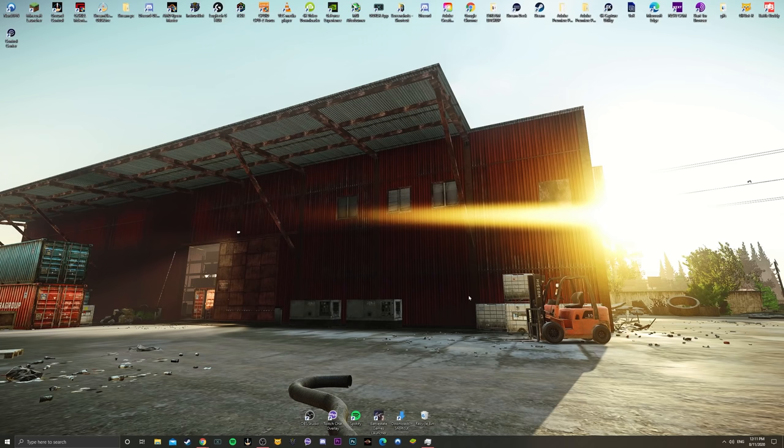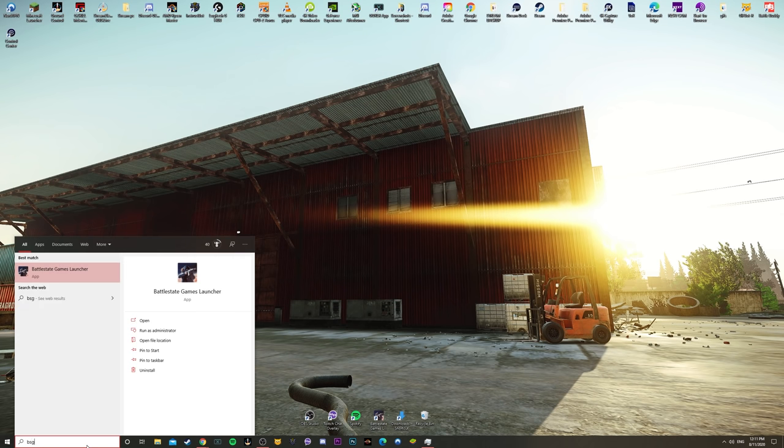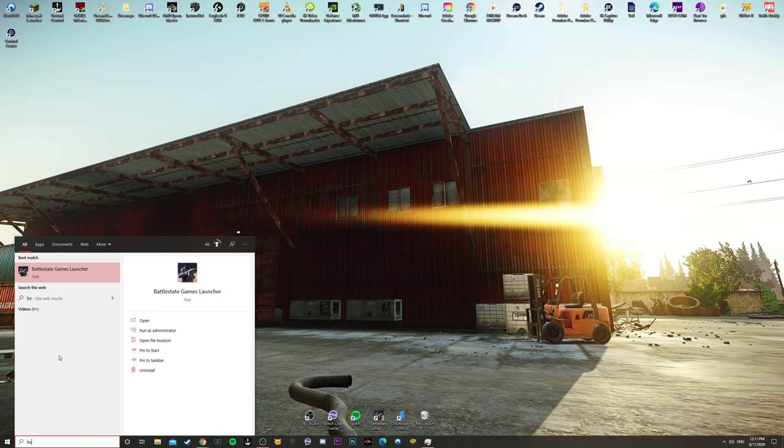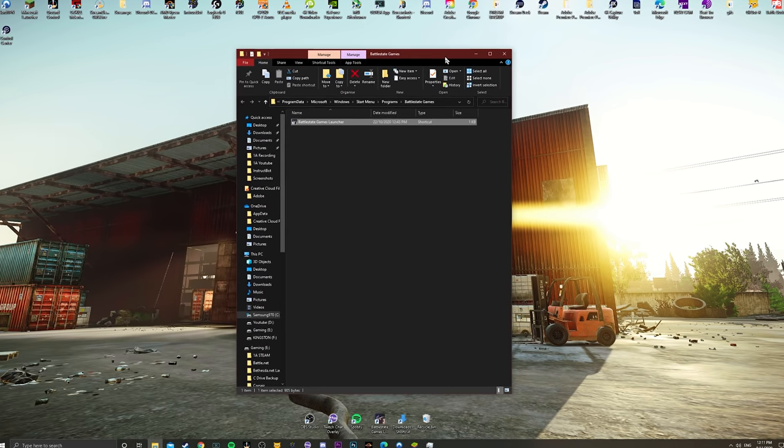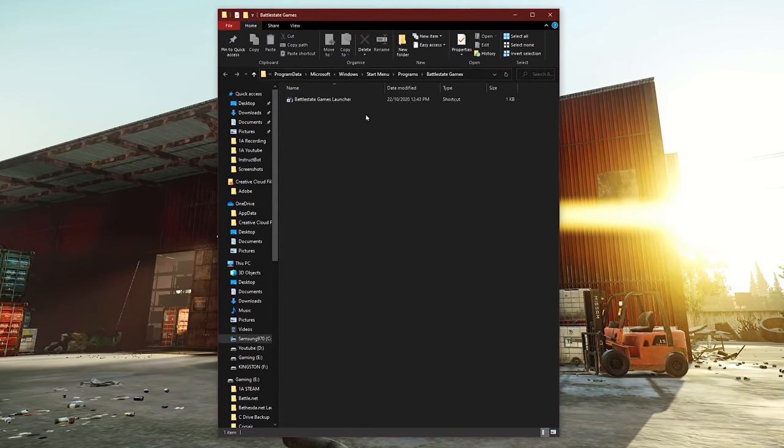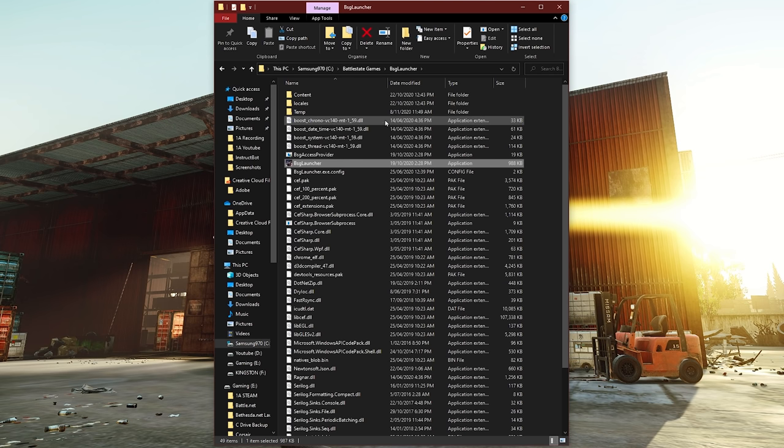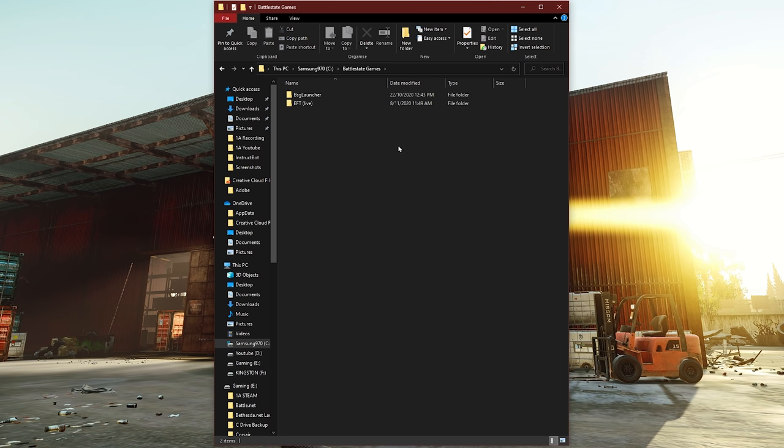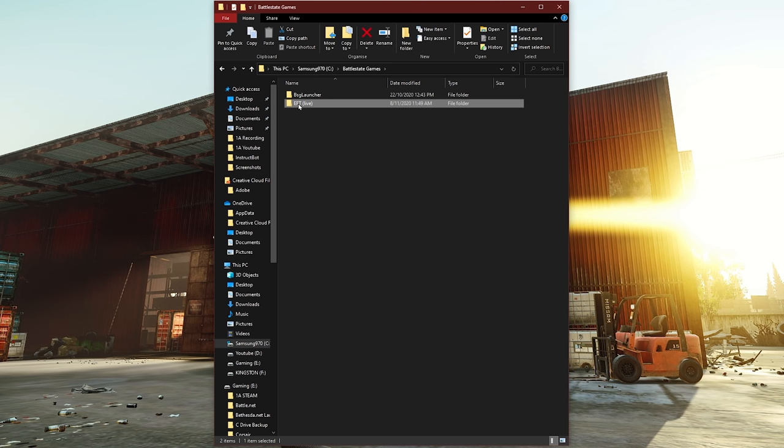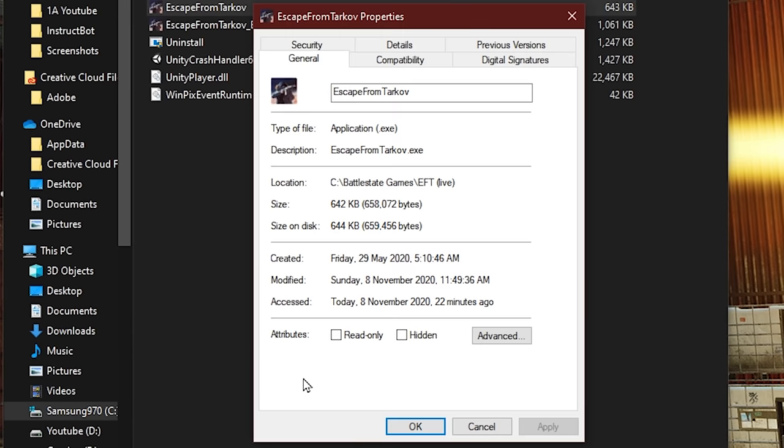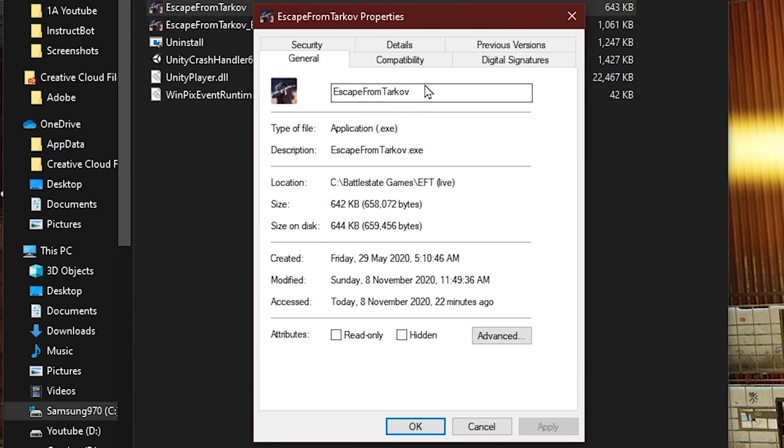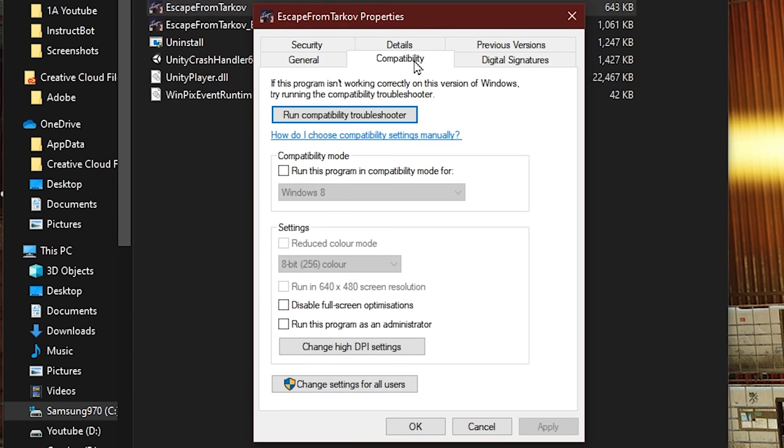This next setting is called DPI Scaling, and it's to do with your resolution of your monitor and the way it scales. We're going to be going straight in and typing Battlestate Games Launcher, right-click, Open File Location, and we're going to be looking for Escape from Tarkov.exe once again. Now, we're going to not go to the Battlestate Games Launcher here. Remember, we're going to go back a folder to Battlestate Games and then into EFT or EFT Live and looking for Escape from Tarkov. After you click on Properties, we're going to be heading towards the Compatibility tab, and down the very bottom is a setting here called Change High DPI Settings.